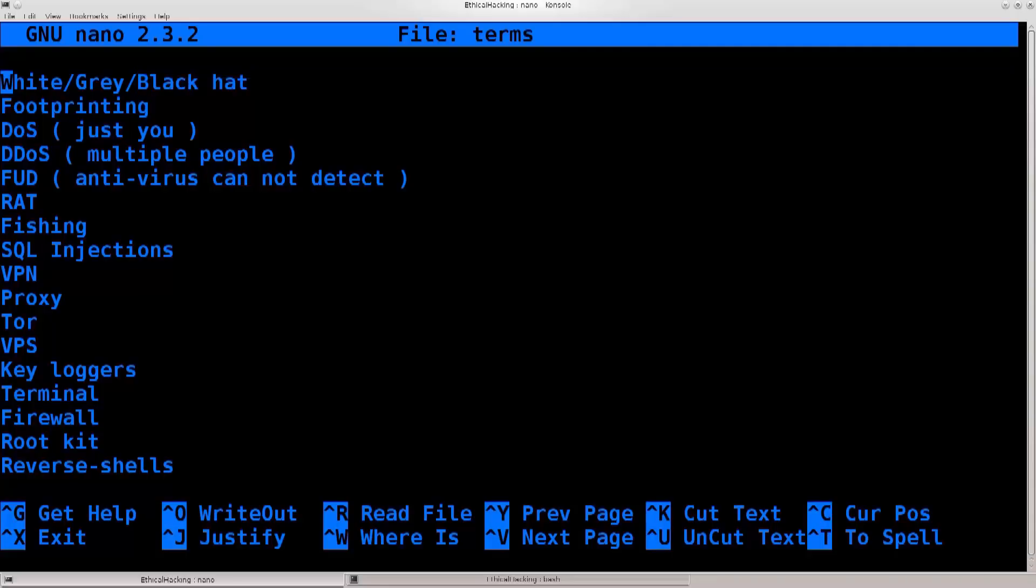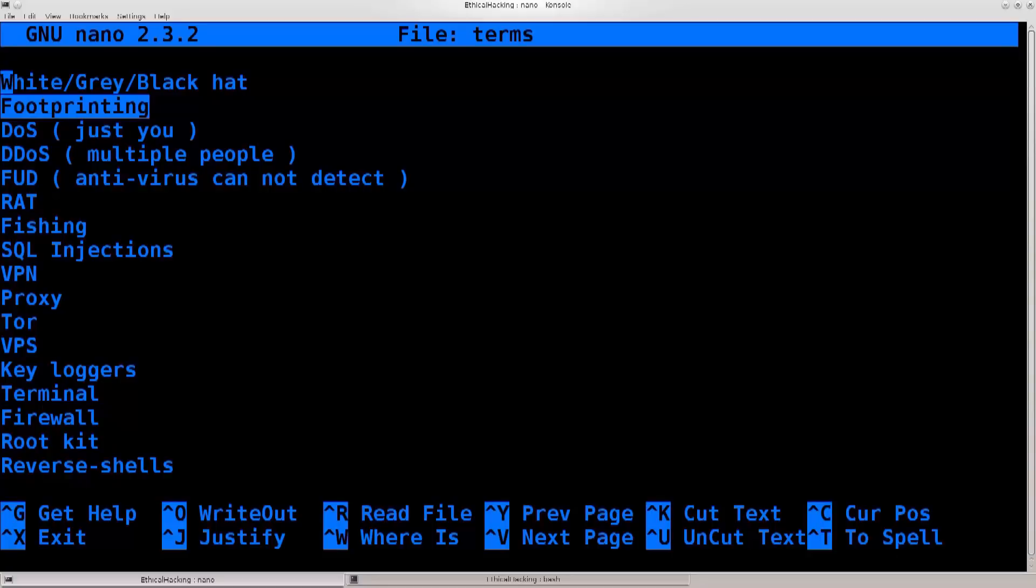In any case, down below you have footprinting. Now, the act of footprinting is basically information gathering. You are conducting some sort of reconnaissance work, you are figuring out the IP of the server, figuring out which ports are open, and with that you can conclude which services are running there.